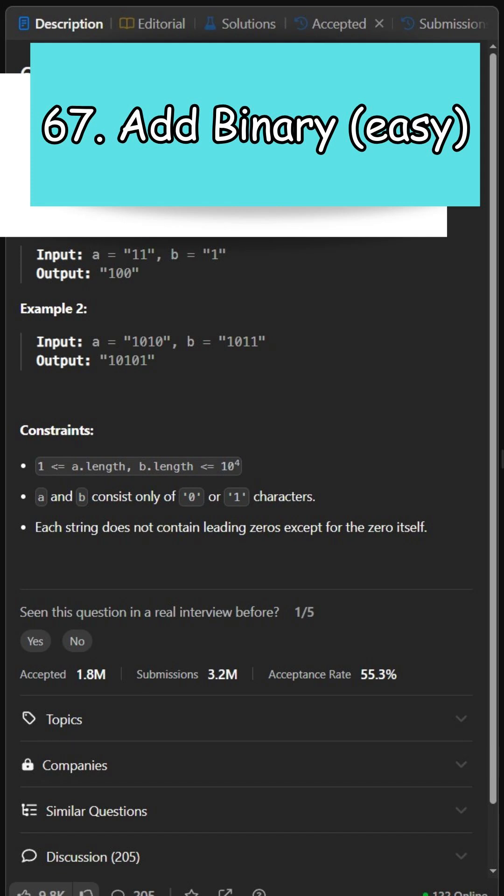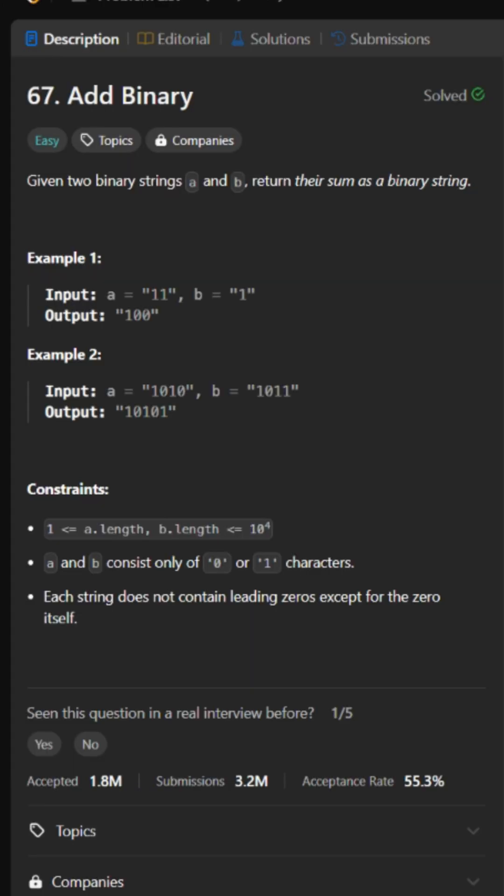Problem 67. Add binary. This question asks us to add the values of two binary strings together and return the sum as a binary string.